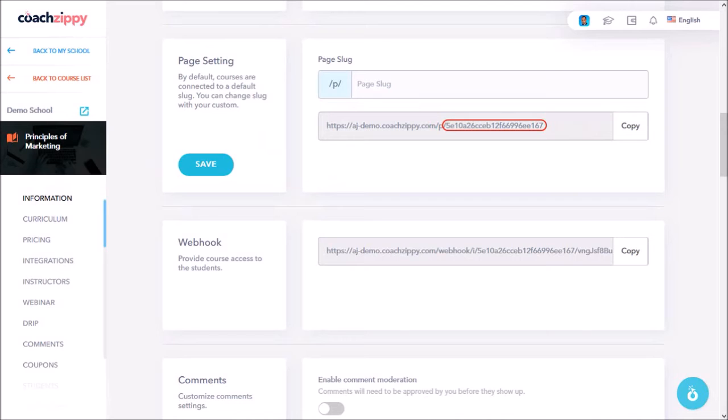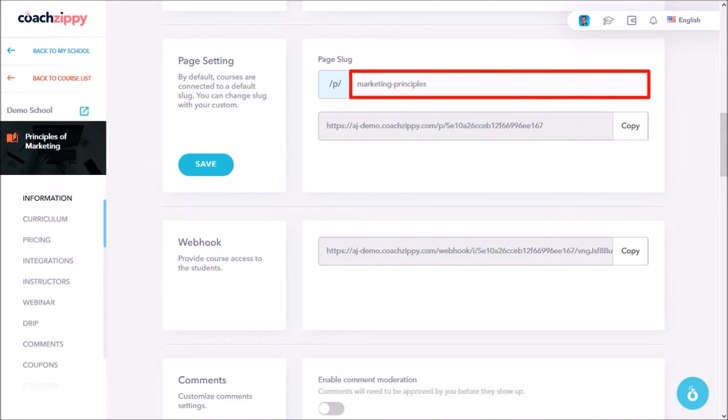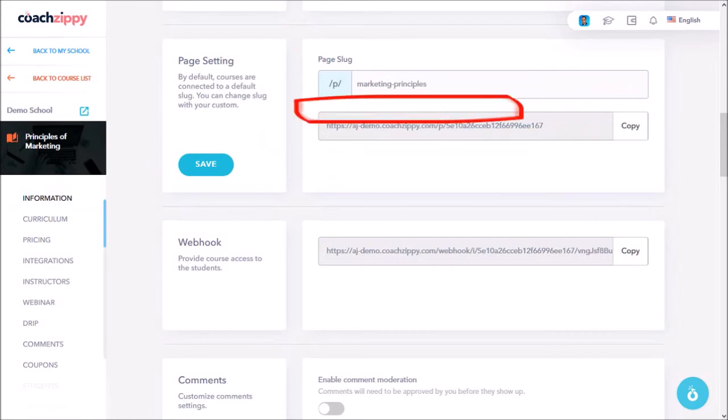It's always best to customize this page slug so it looks professional. In this case, I'll go with Marketing-Principles and click Save.